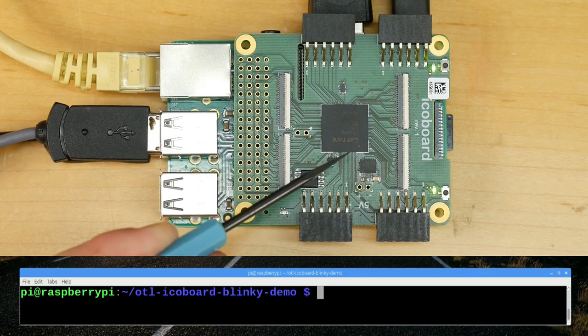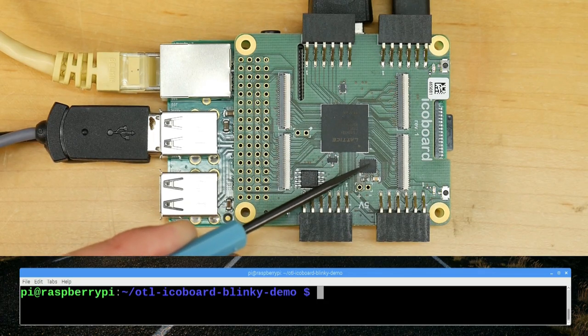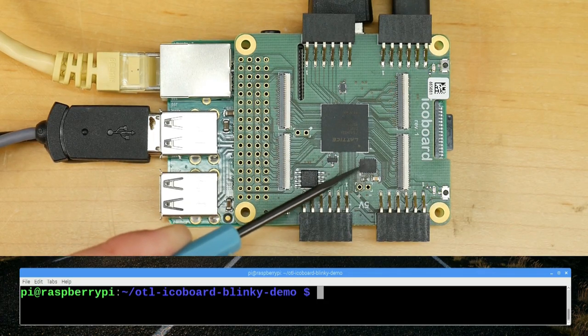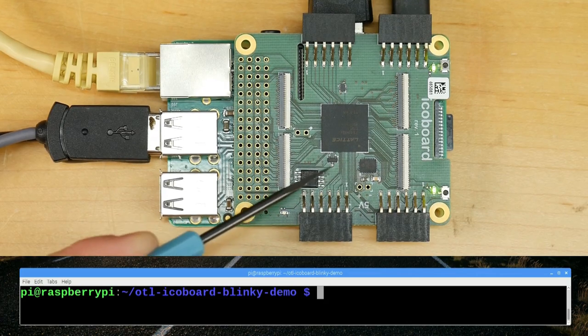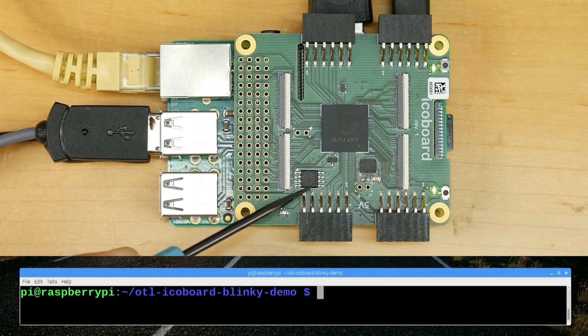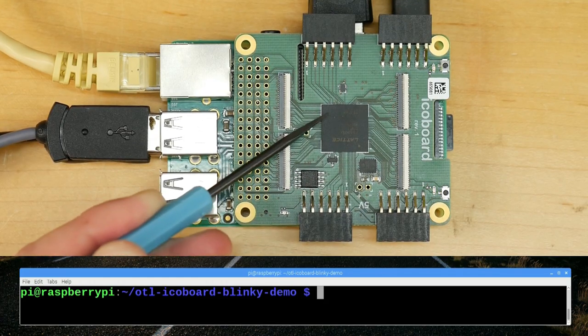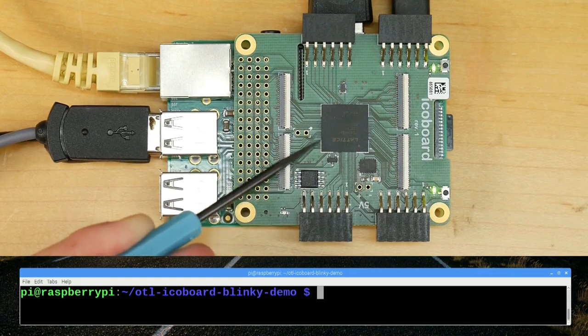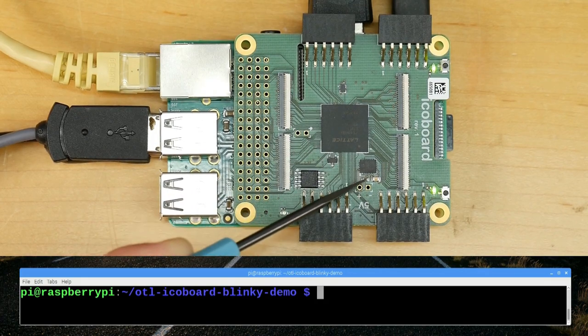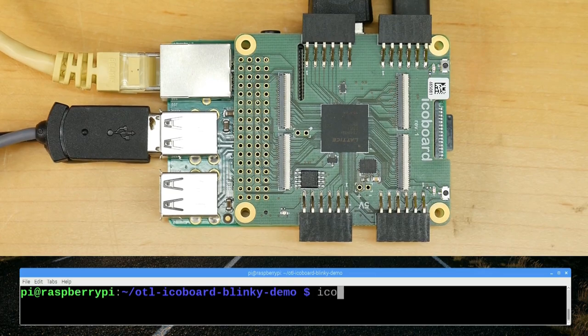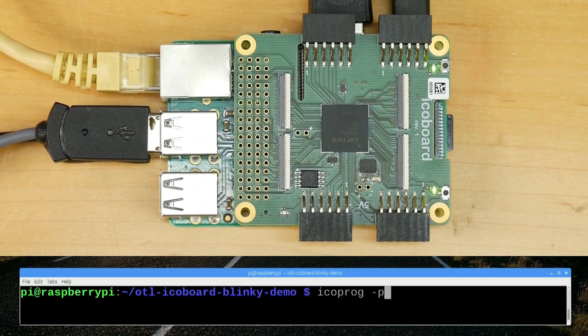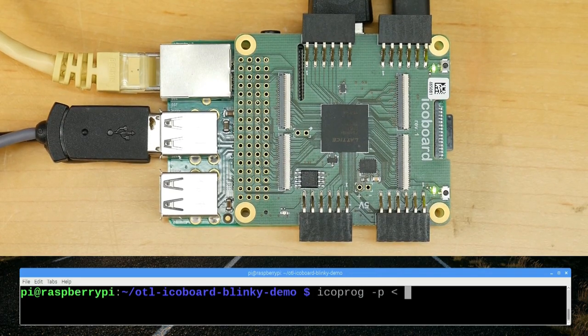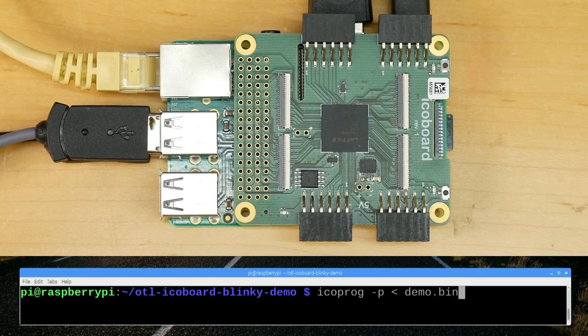When we reconfigure the design with this design that we've just synthesized, we're not going to reprogram the contents of the flash chip. We're just going to update the contents that's running live in the FPGA. To do that, we're going to run the icoprog tool with the dash p option, and we're going to type in our synthesized binary data.